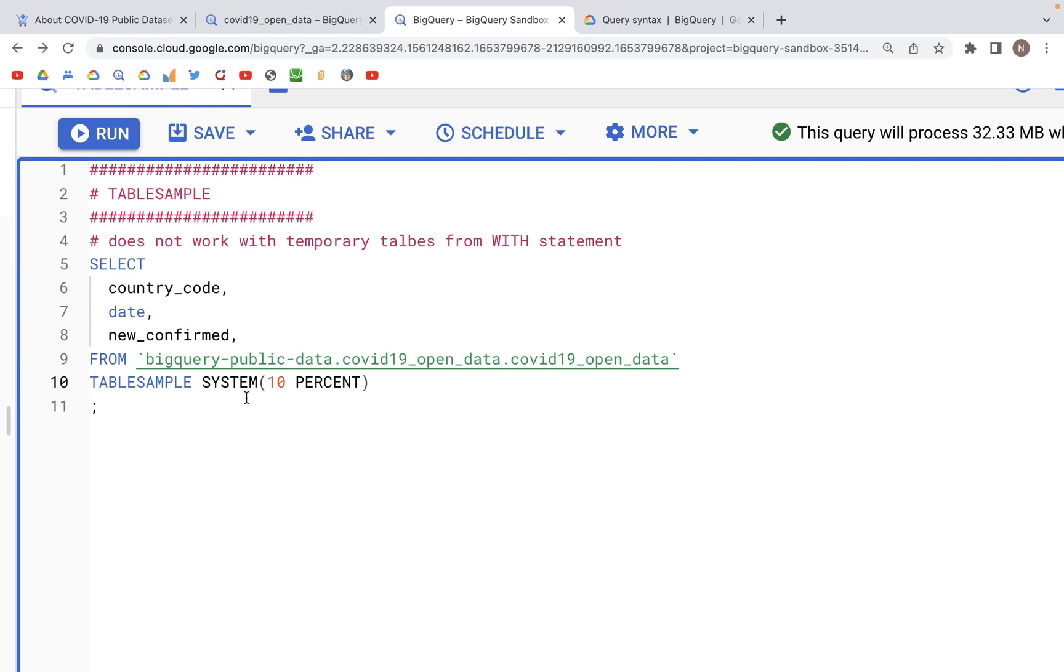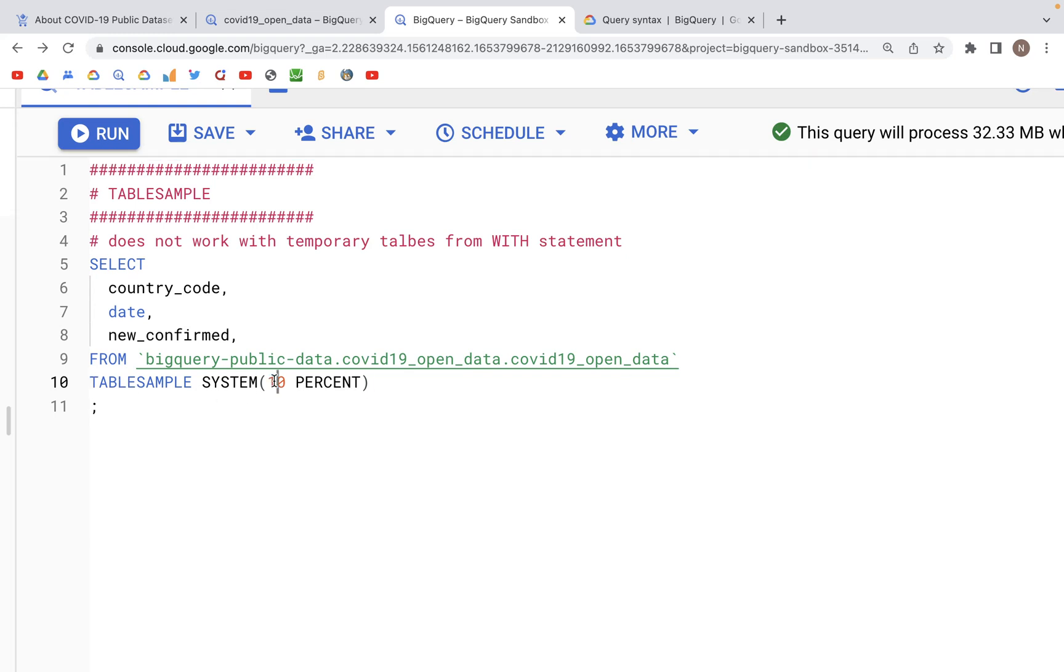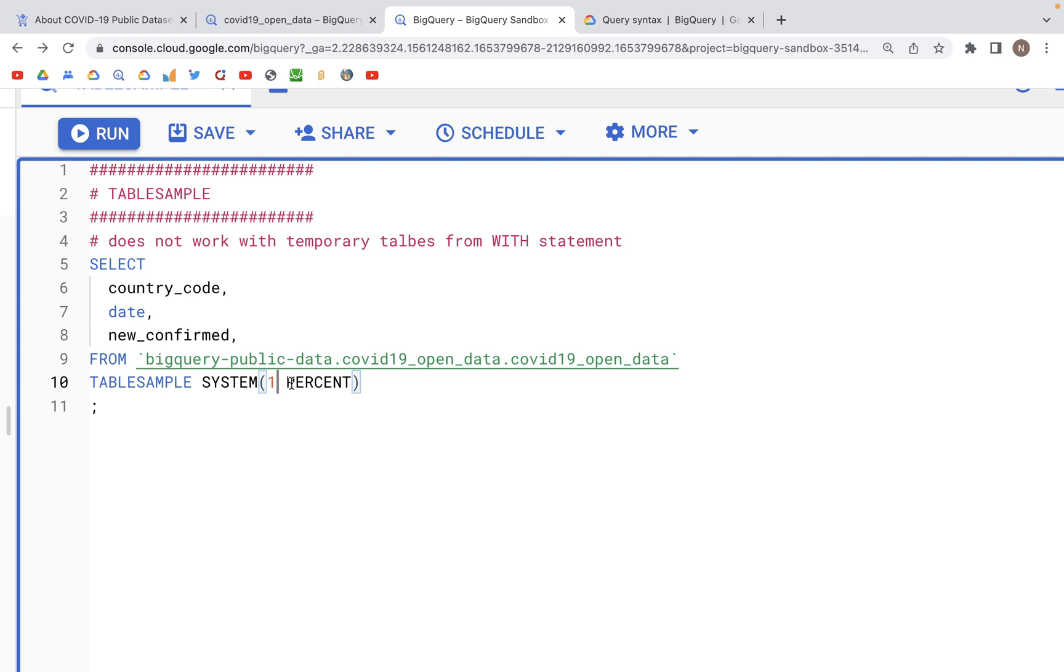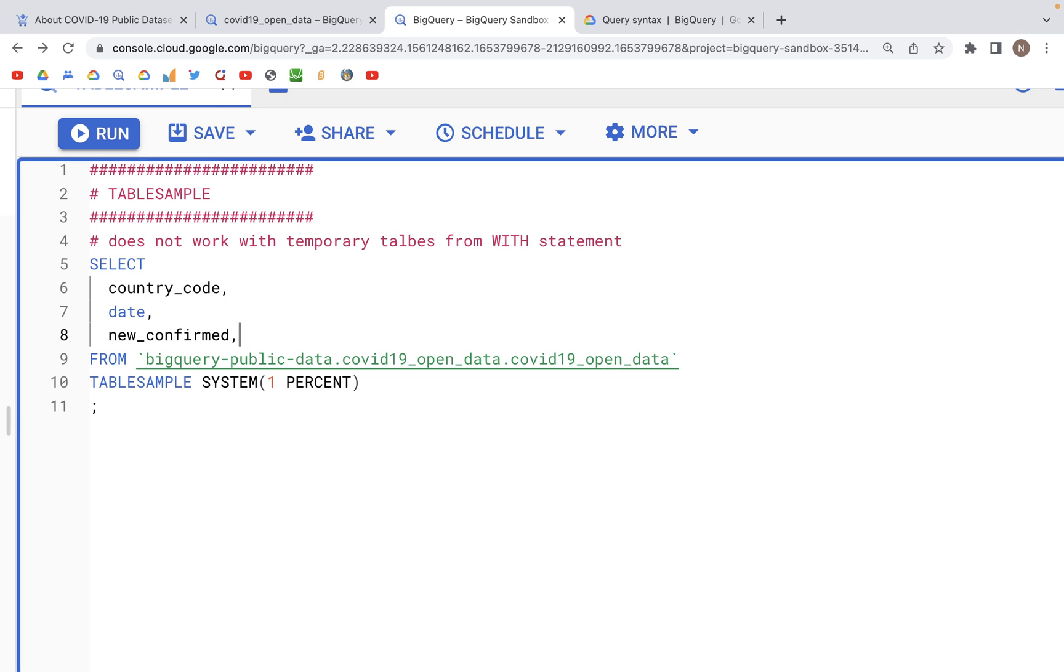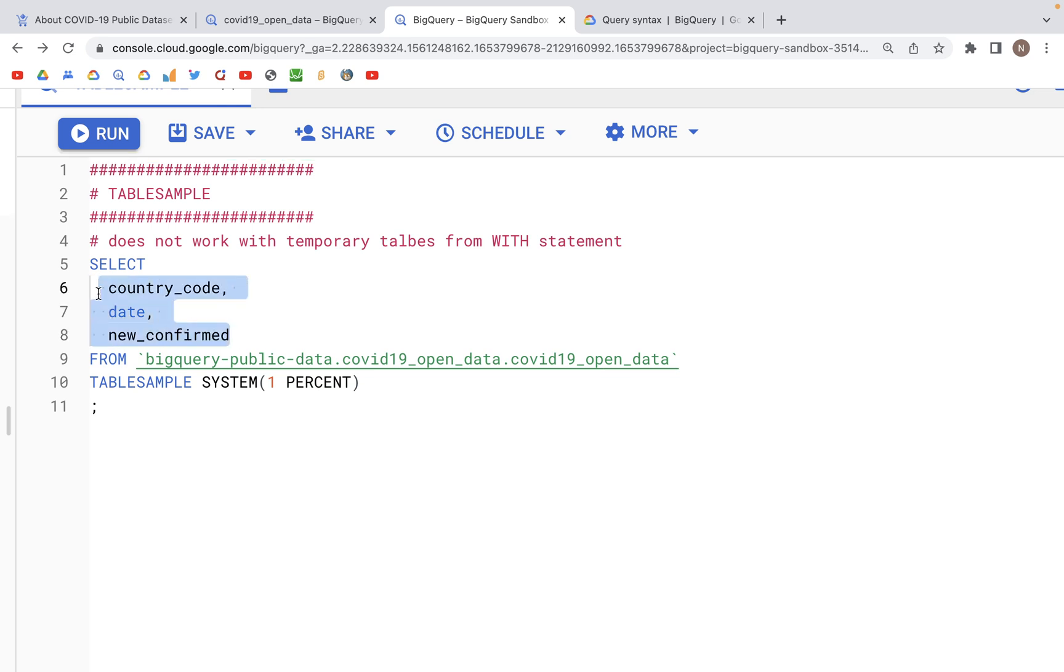For example here we have specified table sample system and let's put one percent in parentheses. What that will do is it will randomly select one percent of the records from the COVID-19 open data set. And to keep things simple what we are going to do is fetch only three columns.